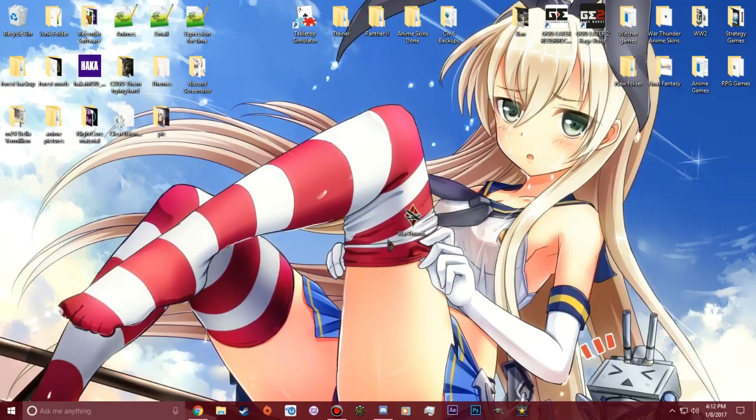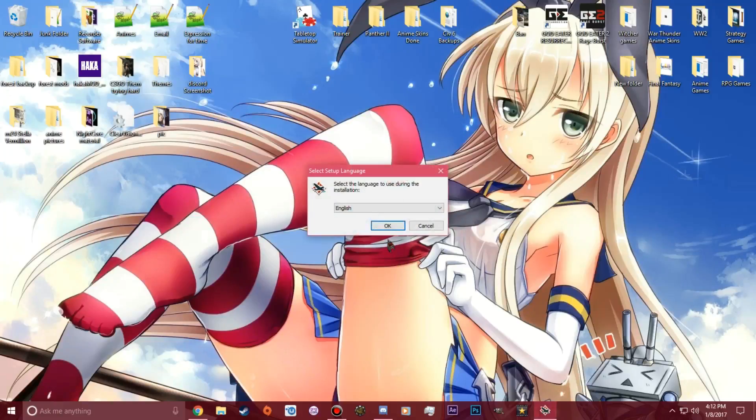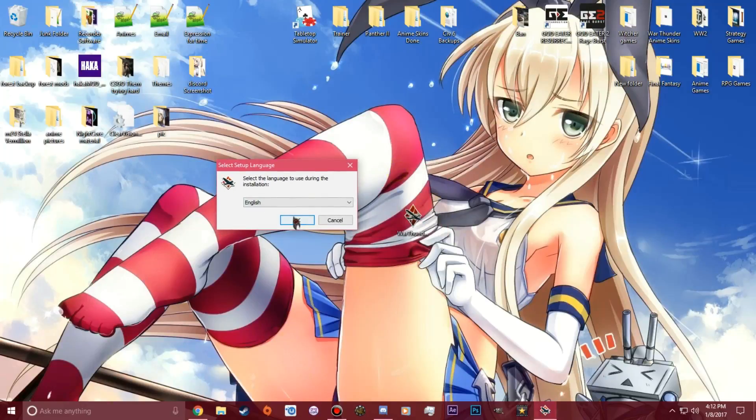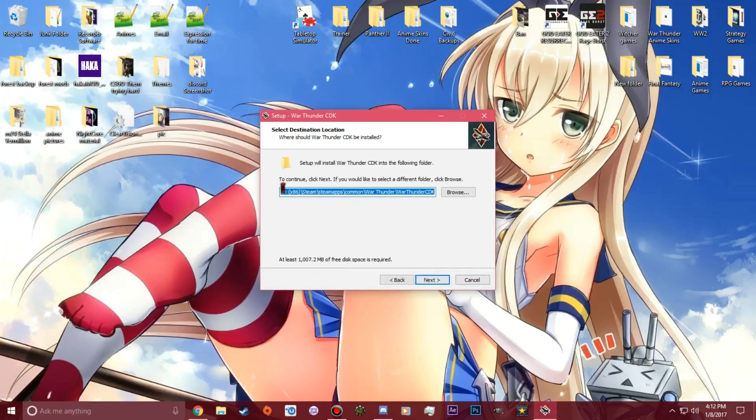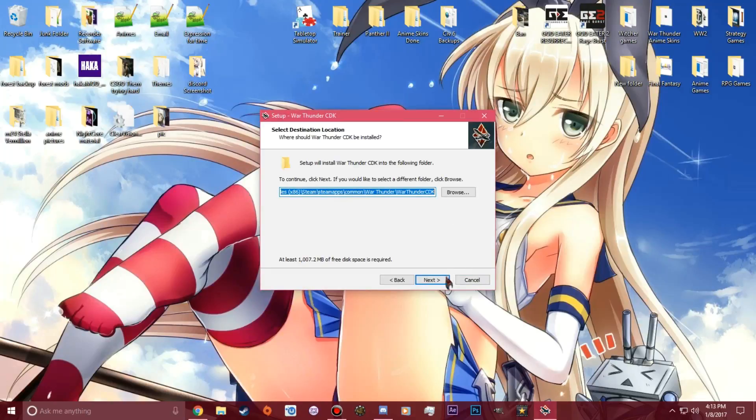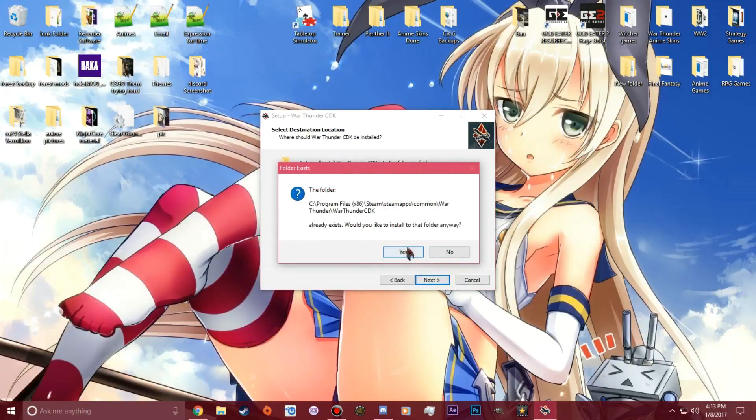It's going to take a second to open up. You want to pick English or whatever language you have. So you want to find out where your War Thunder is saved to. I'm going to save it here. It's going to ask would you like to start if I already exist. You're going to say yes. Then it's going to bring this up and you're going to say next.